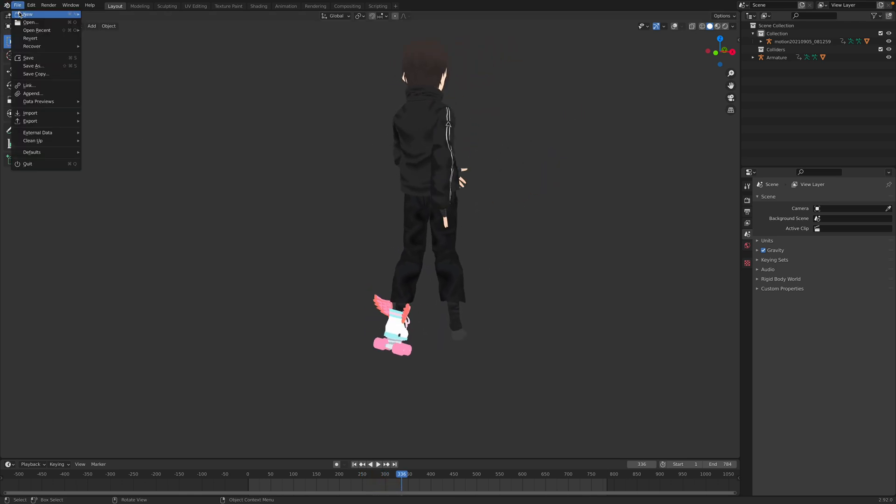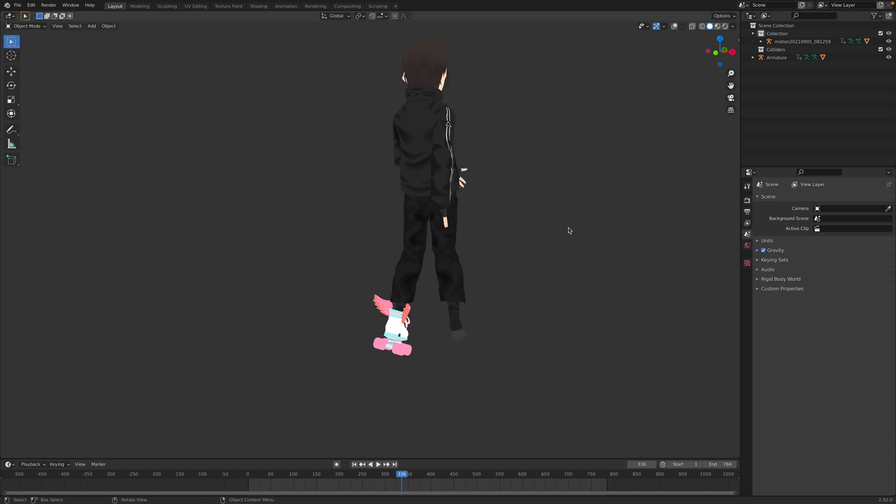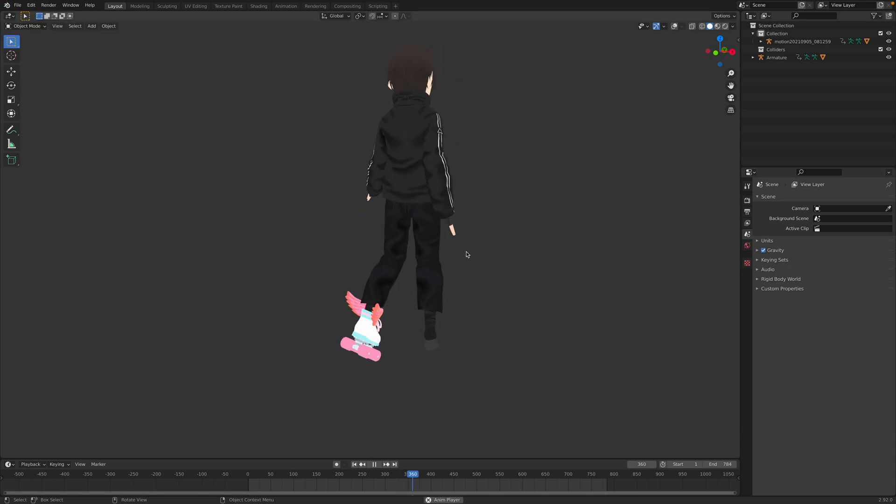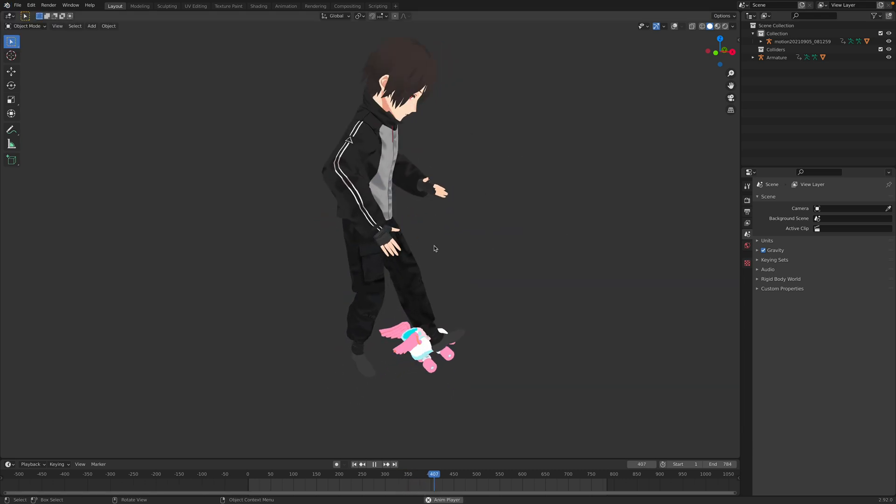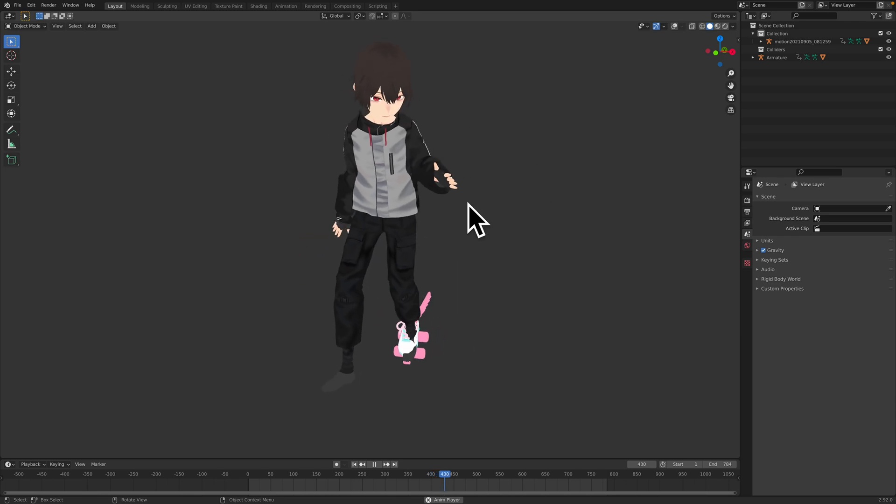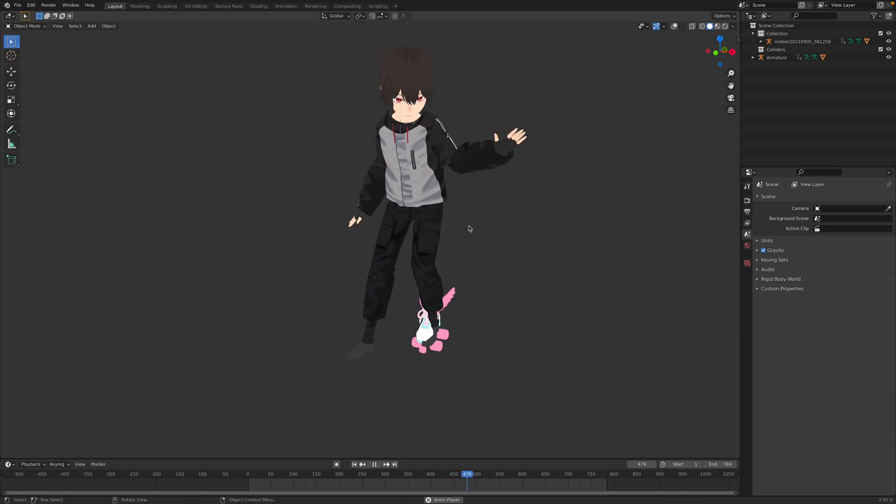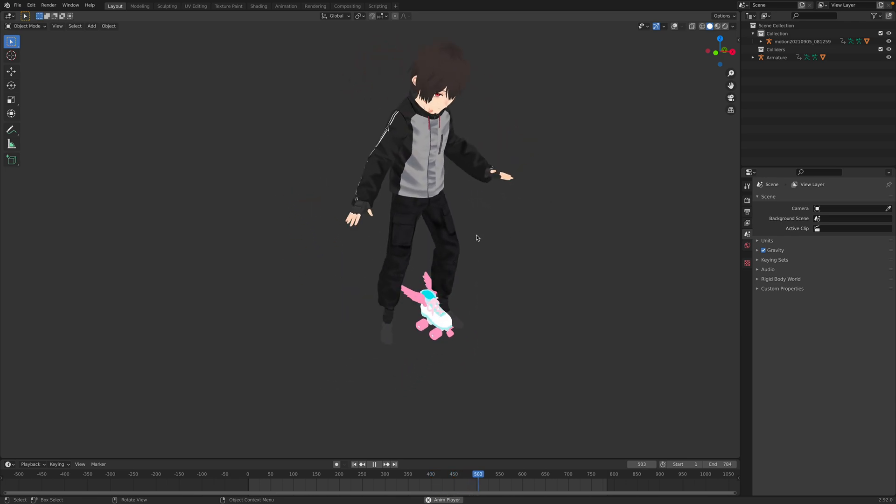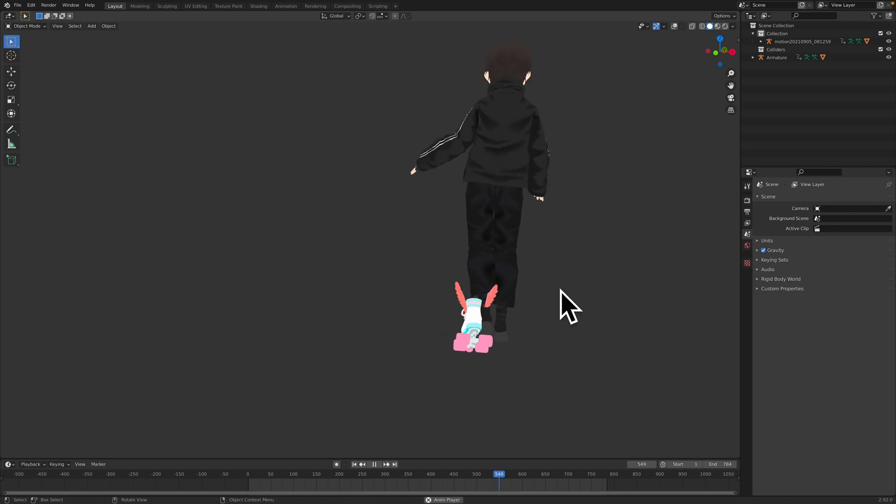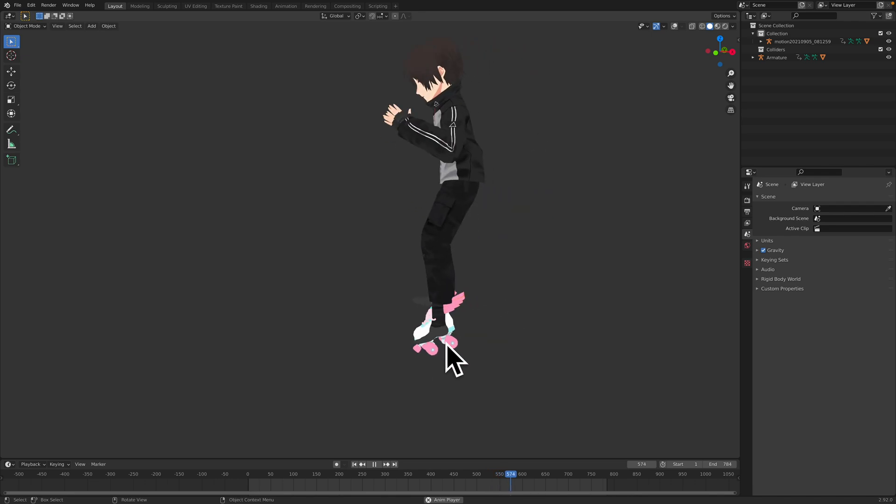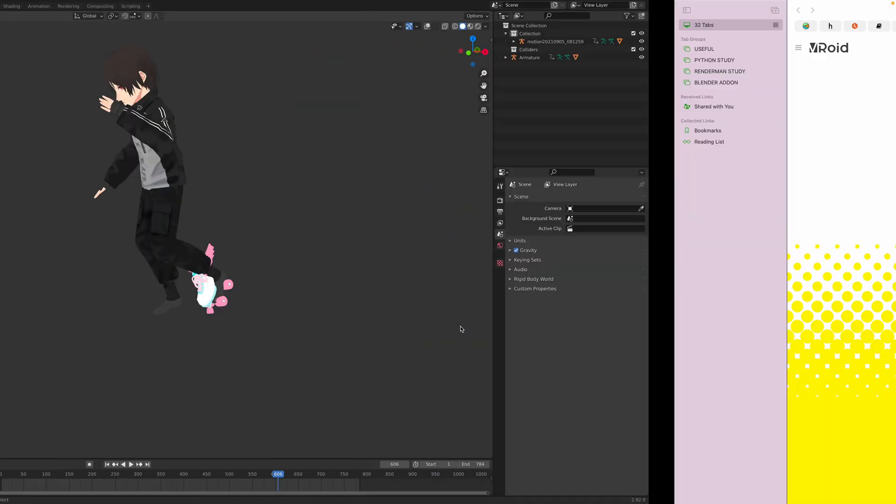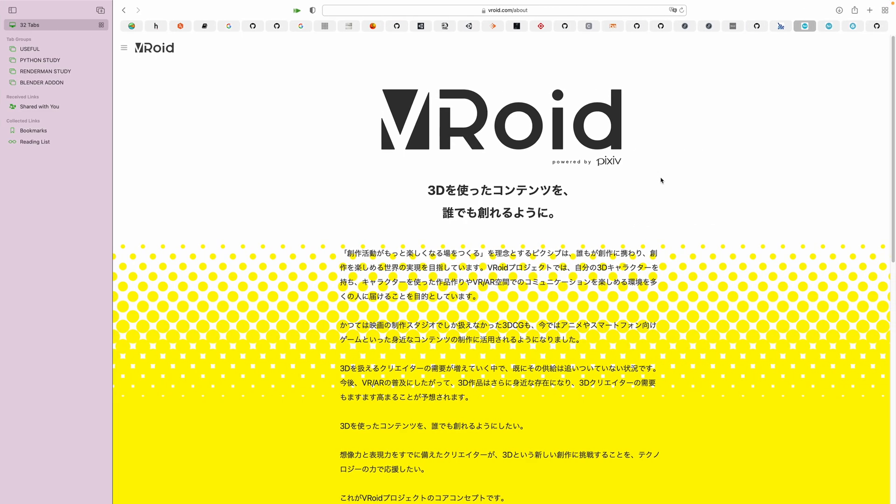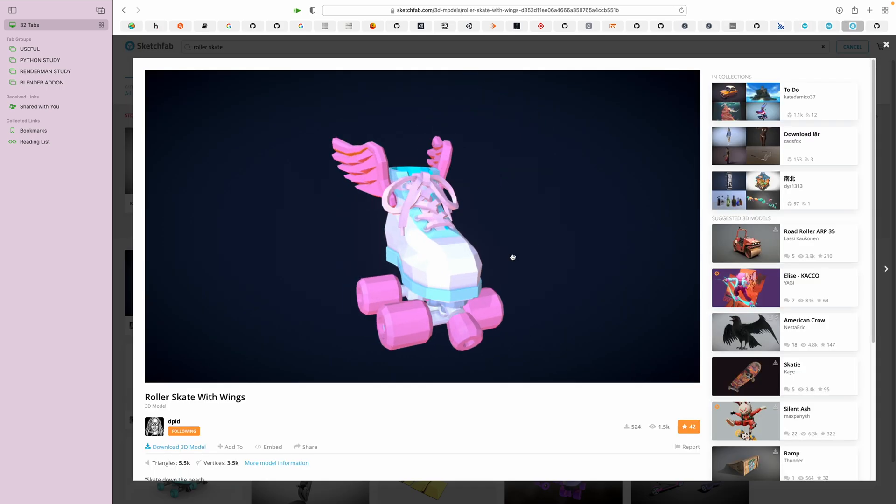I'm using Blender 2.92 and the character, if you know, is from VRoid, from VRoid Studio. The skater shoes, the one with wings, is actually from Sketchfab. So I just grabbed this from Sketchfab from this user, dpid.